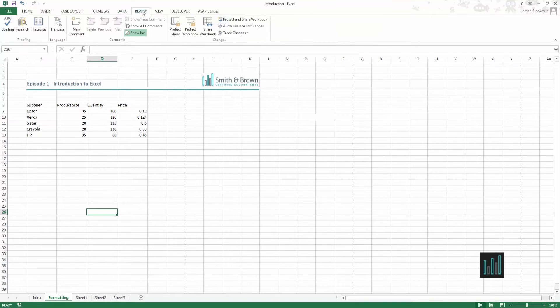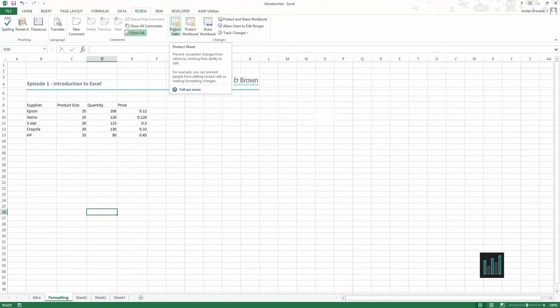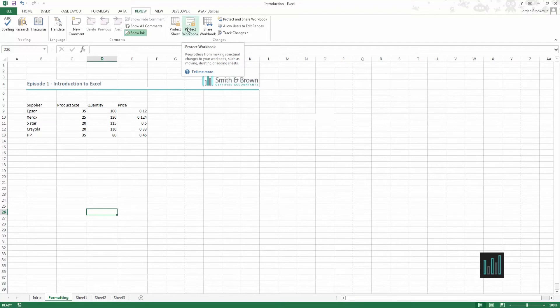The review ribbon, main uses on here is where we can protect our sheet. So using this protect sheet option or protect workbook we can set passwords to protect our data.